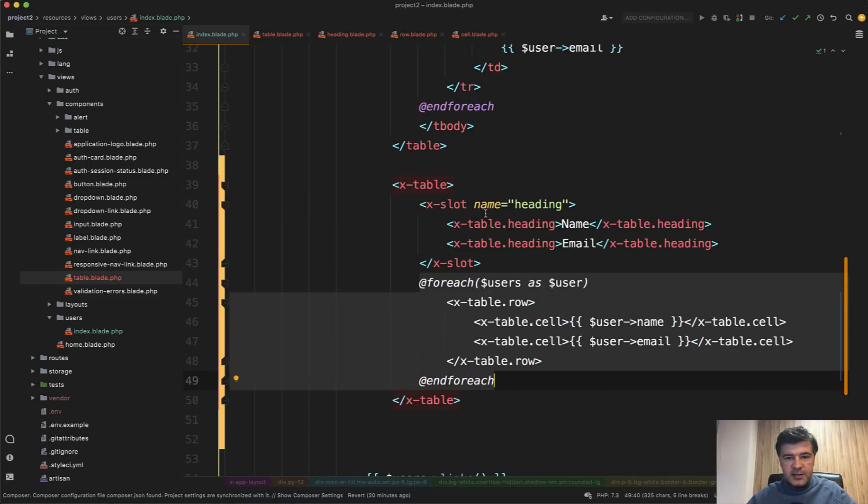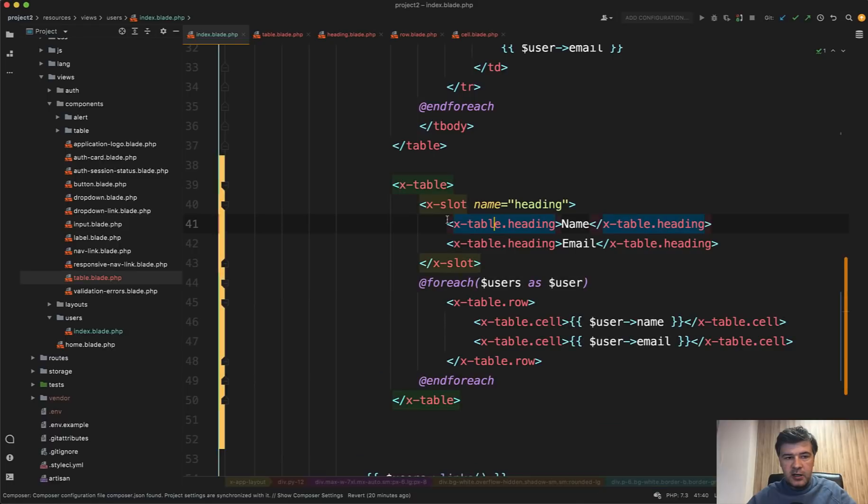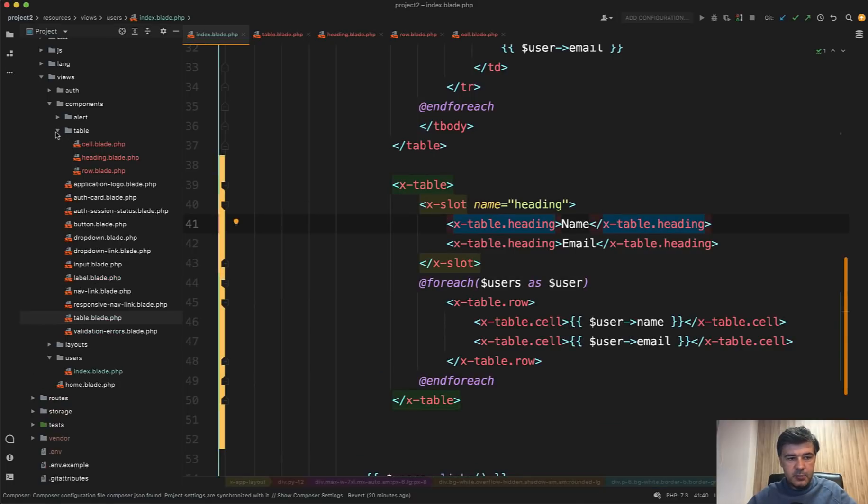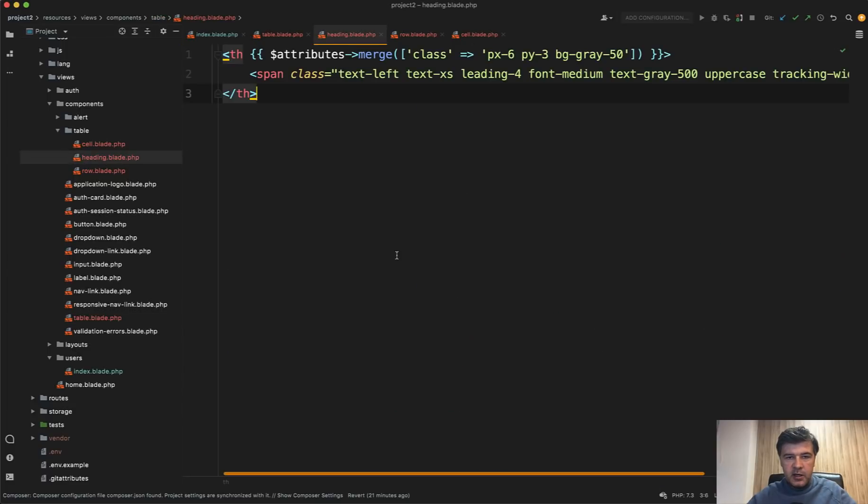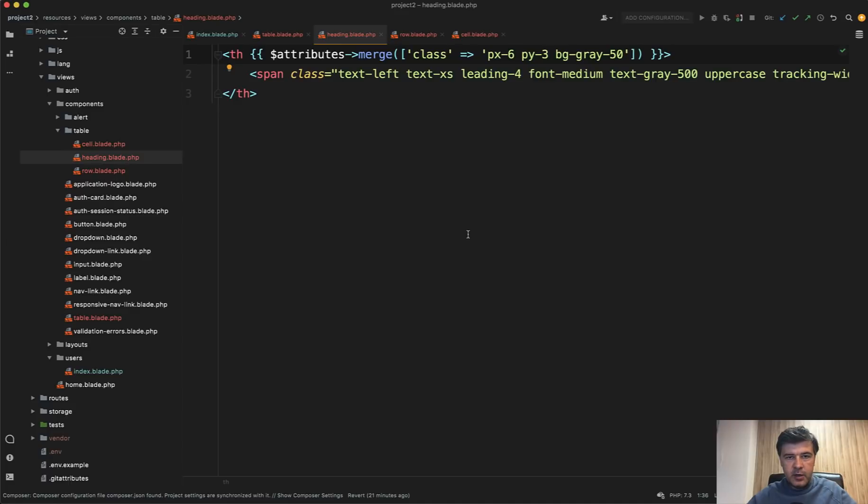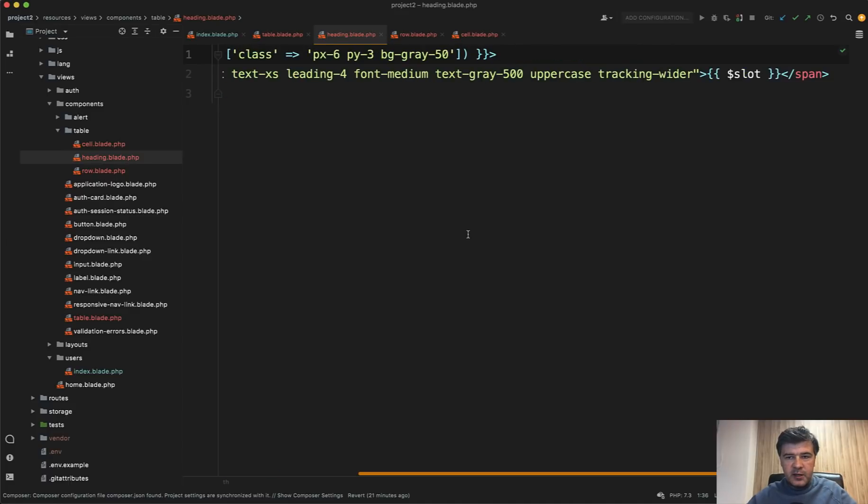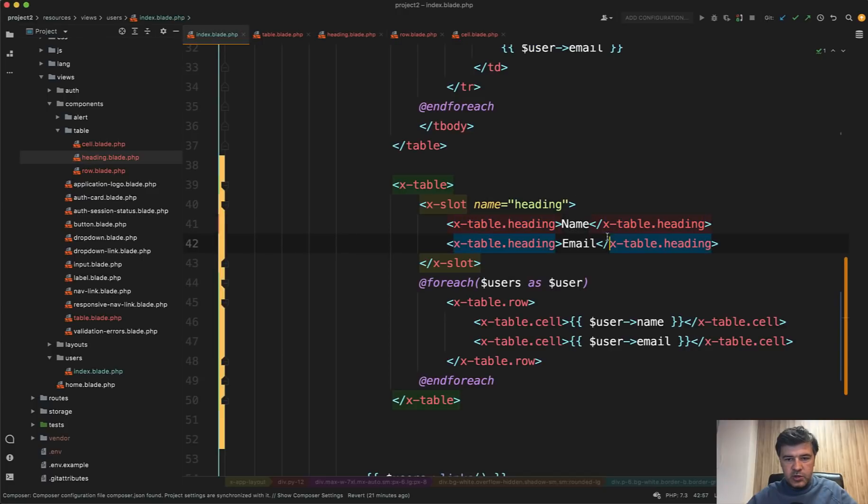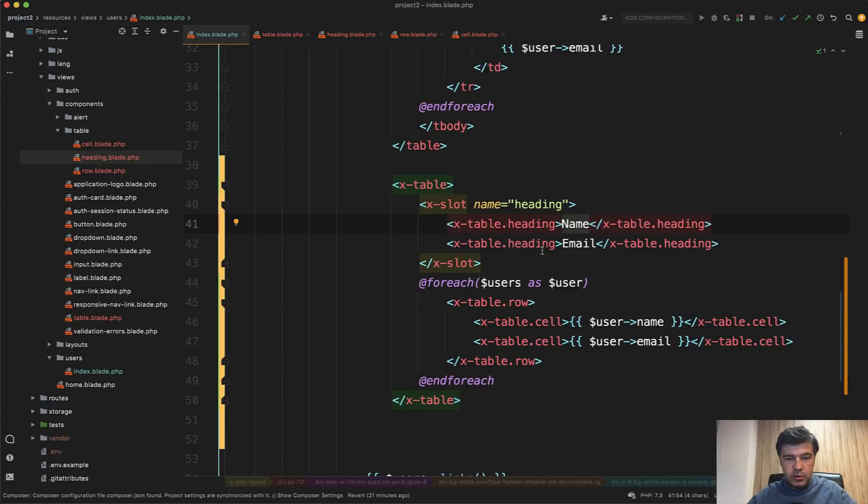Then table dot heading is inside of the sub folder of components table. And in fact, there are three sub components. So heading is this one. And there are default attributes, but we can extend that by passing more classes. And then it also has a slot and the slot is a dynamic part, which is this one. So we have two cases of table heading two columns.